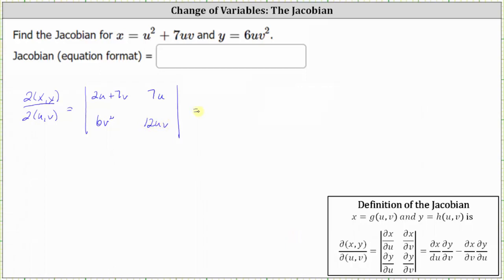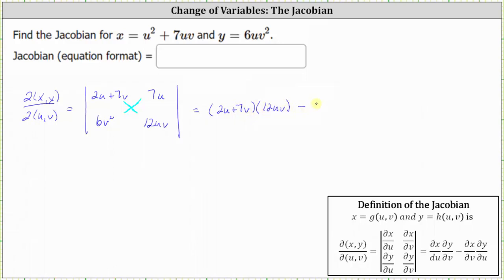To find the Jacobian, we evaluate the two by two determinant, which is equal to the product of two u plus seven v and 12 uv, minus the product of seven u and six v squared.